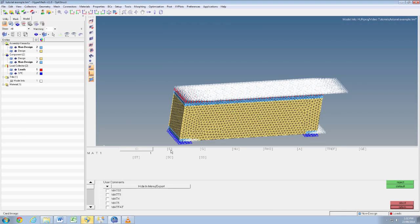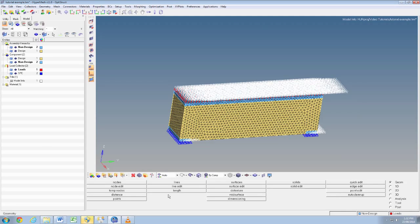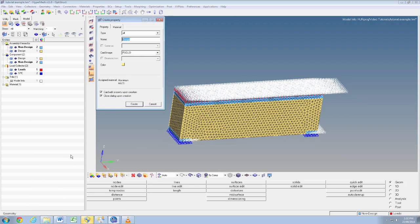Then push create and here we'll add some properties. Here on the Young's modulus we'll go 70,000 megapascals, and Poisson's ratio of 0.3.